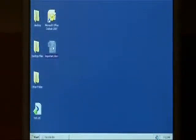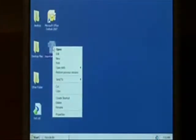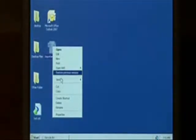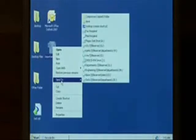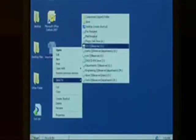To do so, let's just right click on it and say send to, and we're going to select mail recipient.